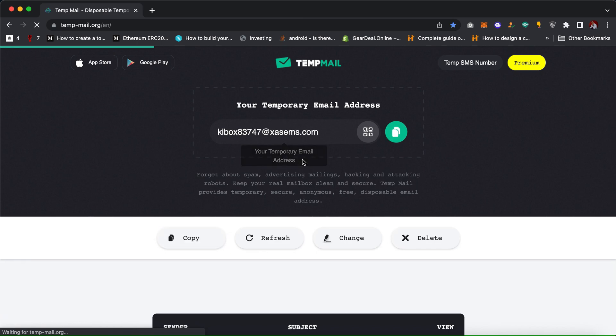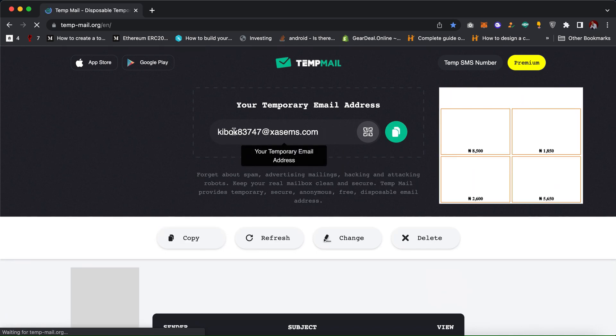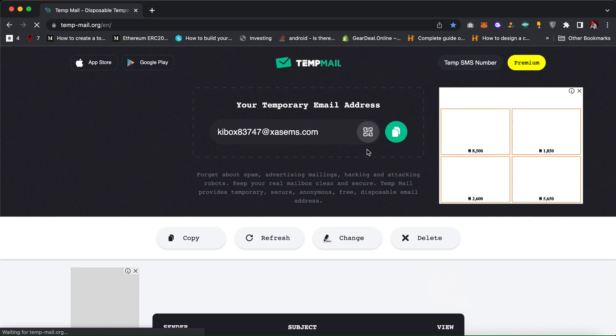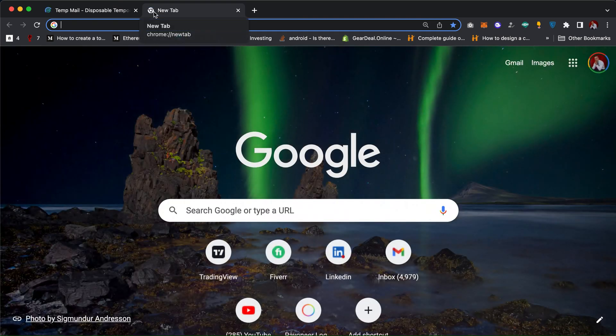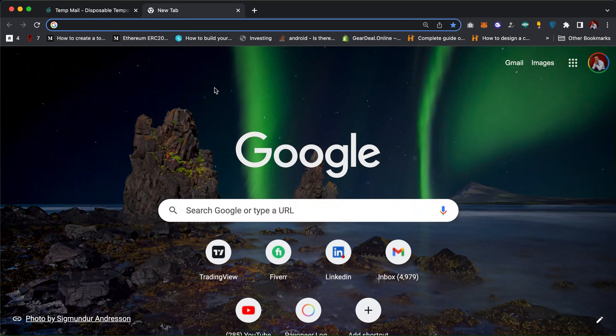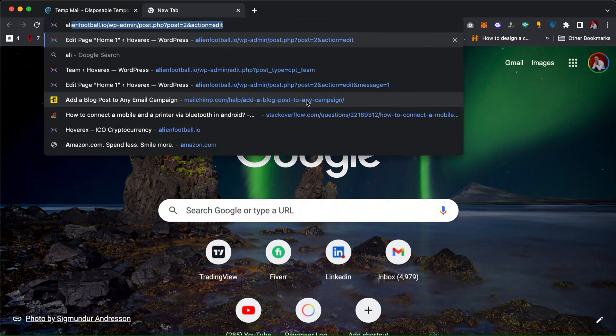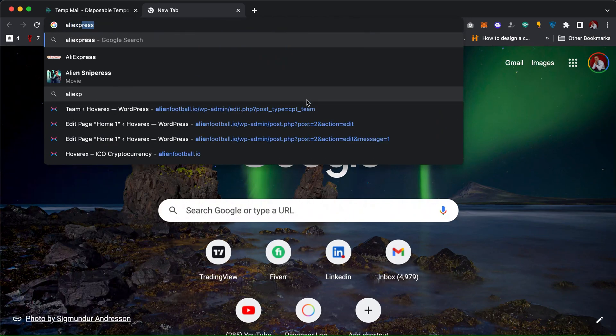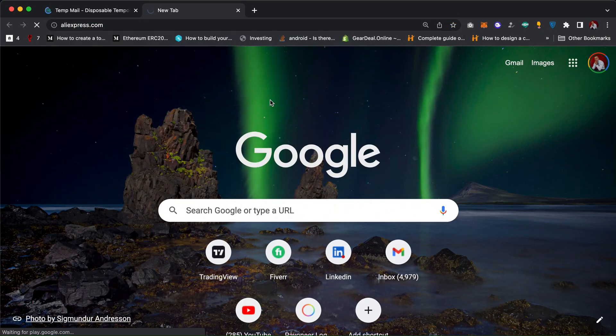As you can see, this is a temporary email. I can just copy it and let me go to AliExpress.com. I'm going to use this email to sign up with AliExpress and let's see if it's going to work.